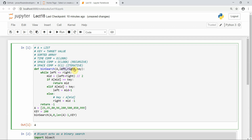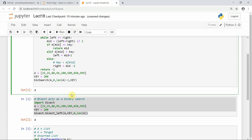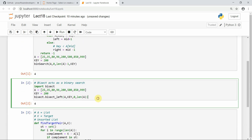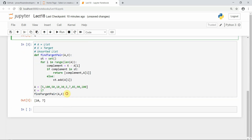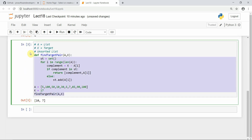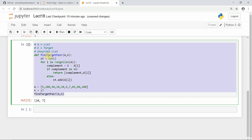We also implemented two pointers using left and right, similar to binary search. This was a good example showing how to handle a sorted array with binary search, including the built-in bisect function, and an unsorted array with the set-based approach. Thank you so much for watching this tutorial — I'll catch you in the next one.